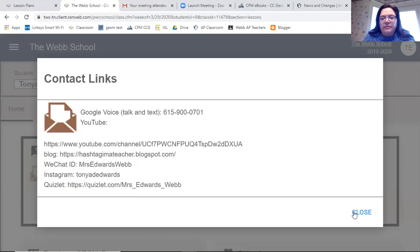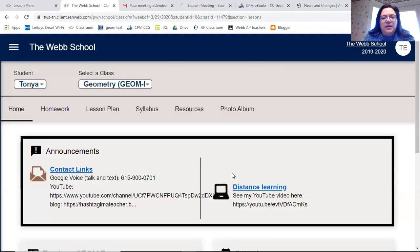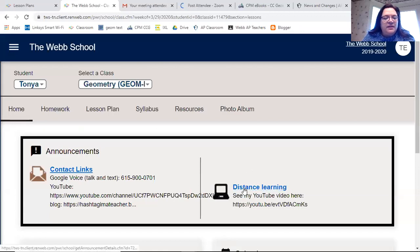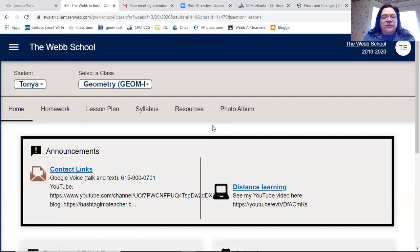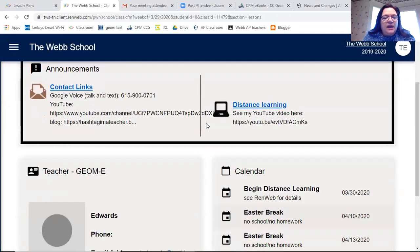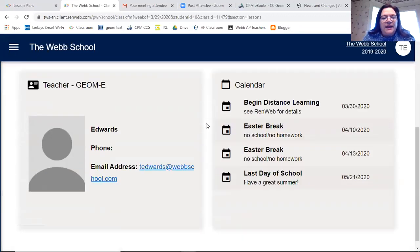I also have a YouTube video that I did to welcome you to distance learning. It initially was hidden and could not be found if you searched me on YouTube, but it is now public, so if you find me on YouTube you'll see that video as well.